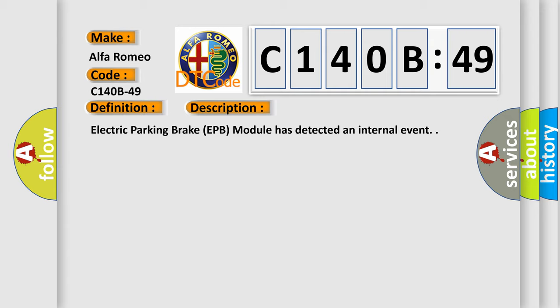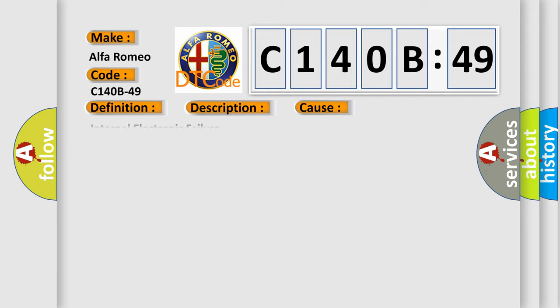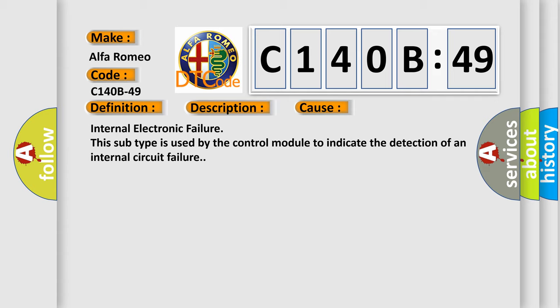Electric parking brake EPPB module has detected an internal event. This diagnostic error occurs most often in these cases: internal electronic failure. This subtype is used by the control module to indicate the detection of an internal circuit failure.